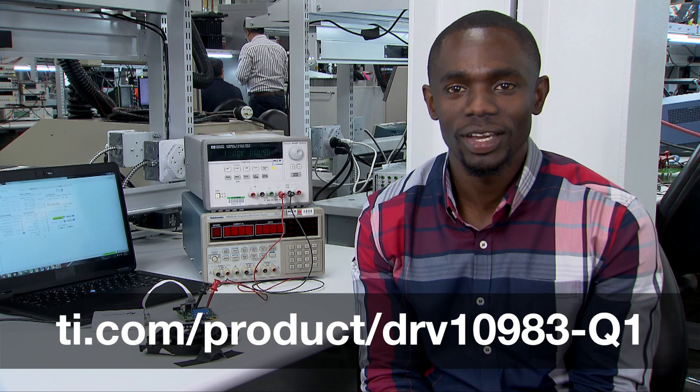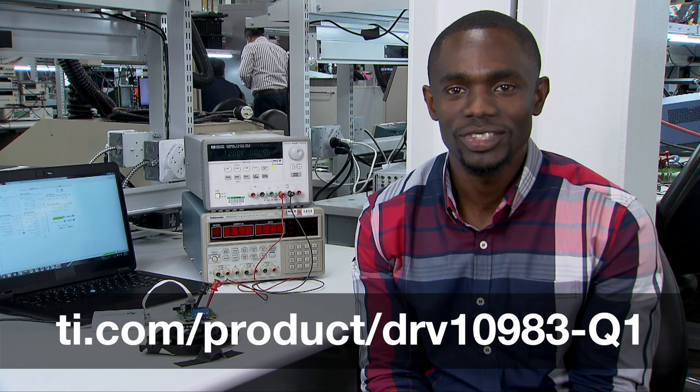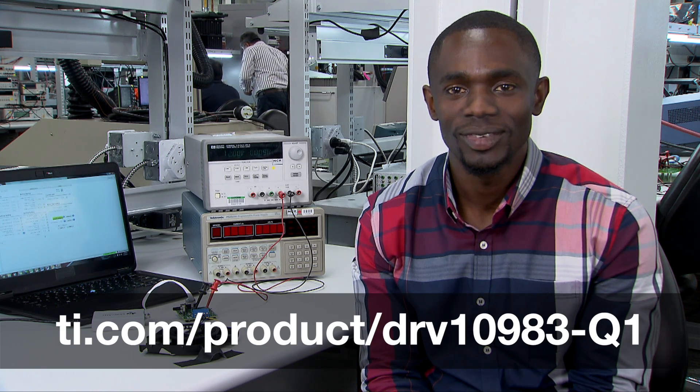For more information, check out the EVM user guide file on TI.com. Thanks for watching.